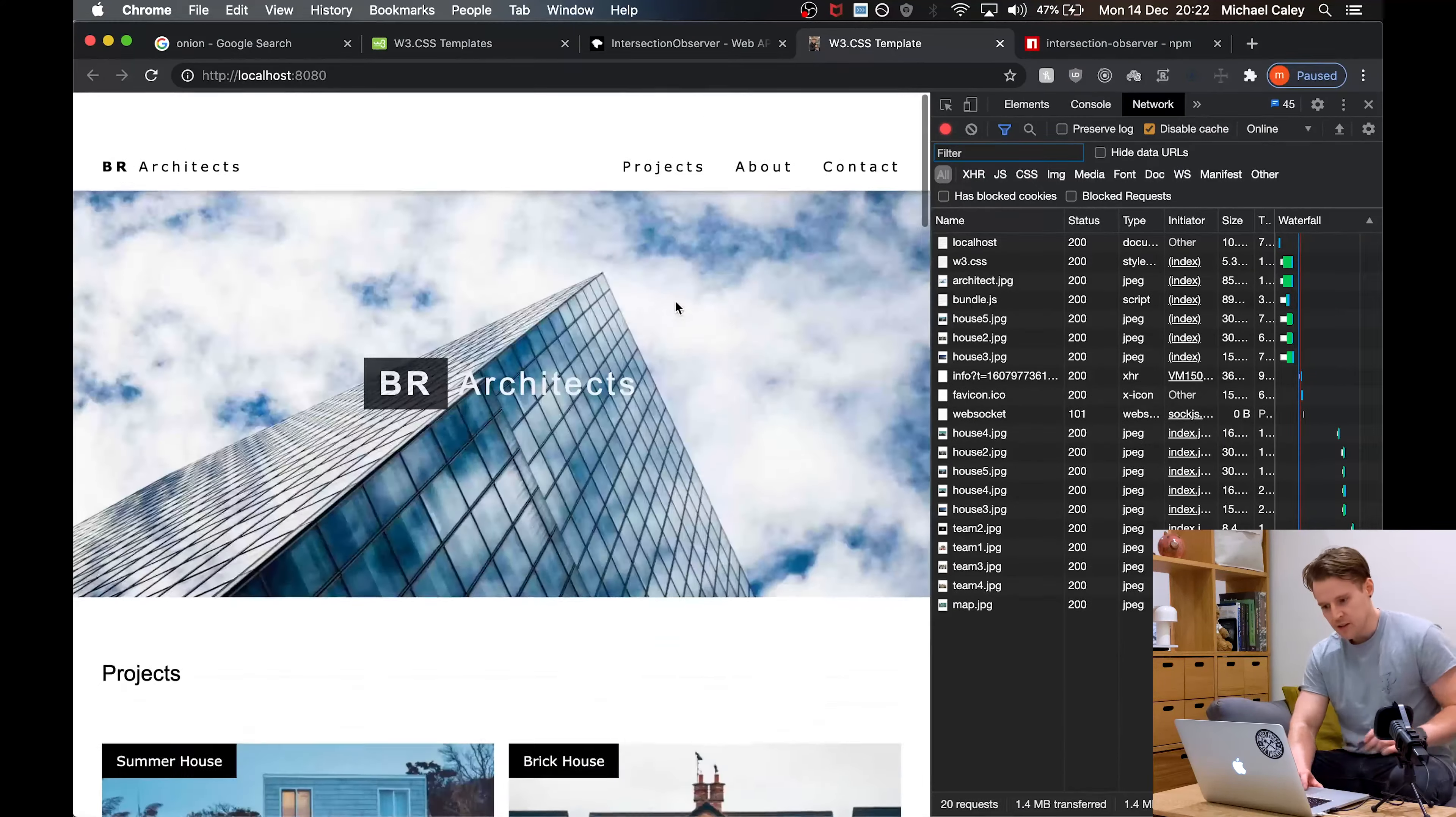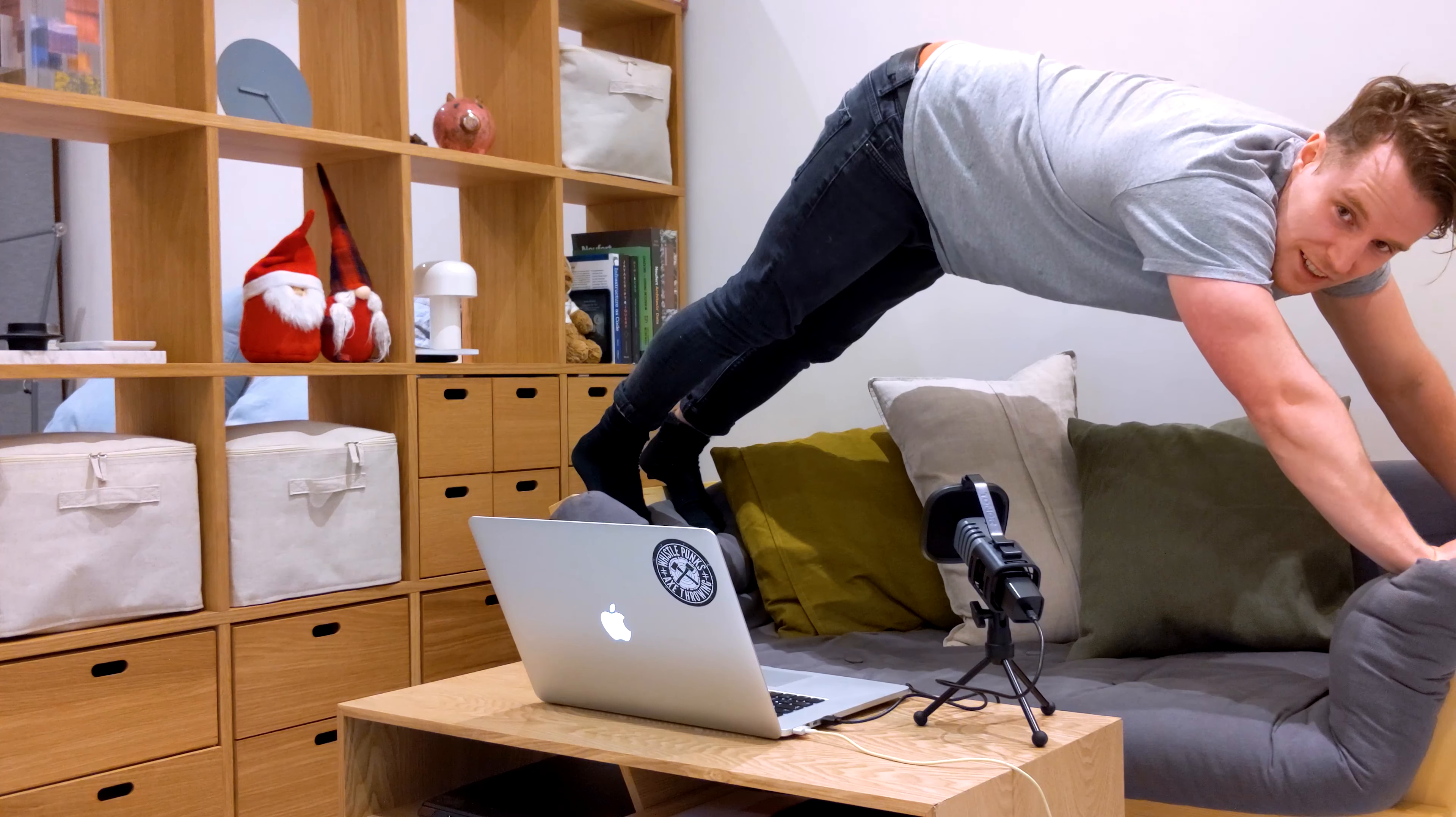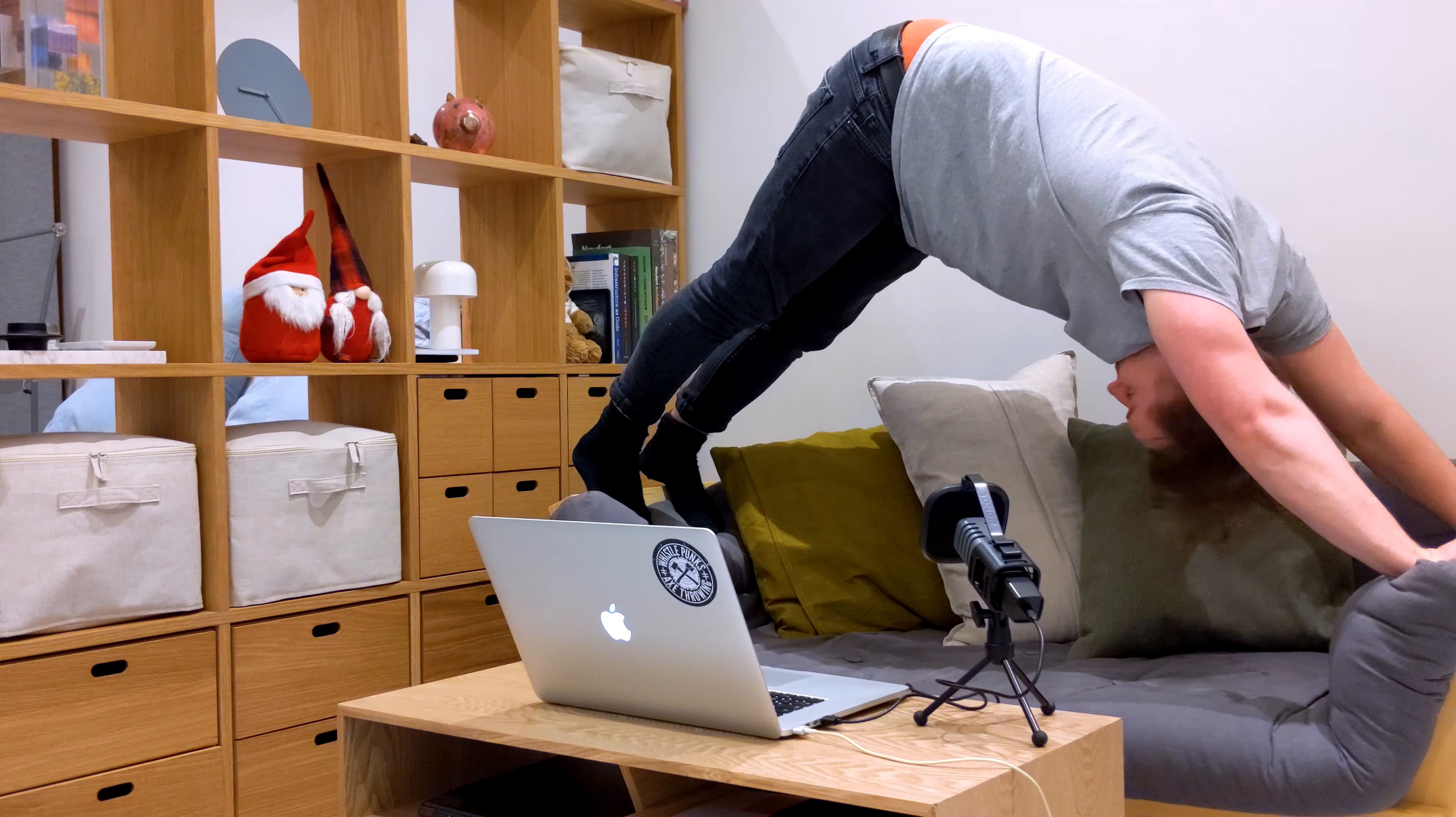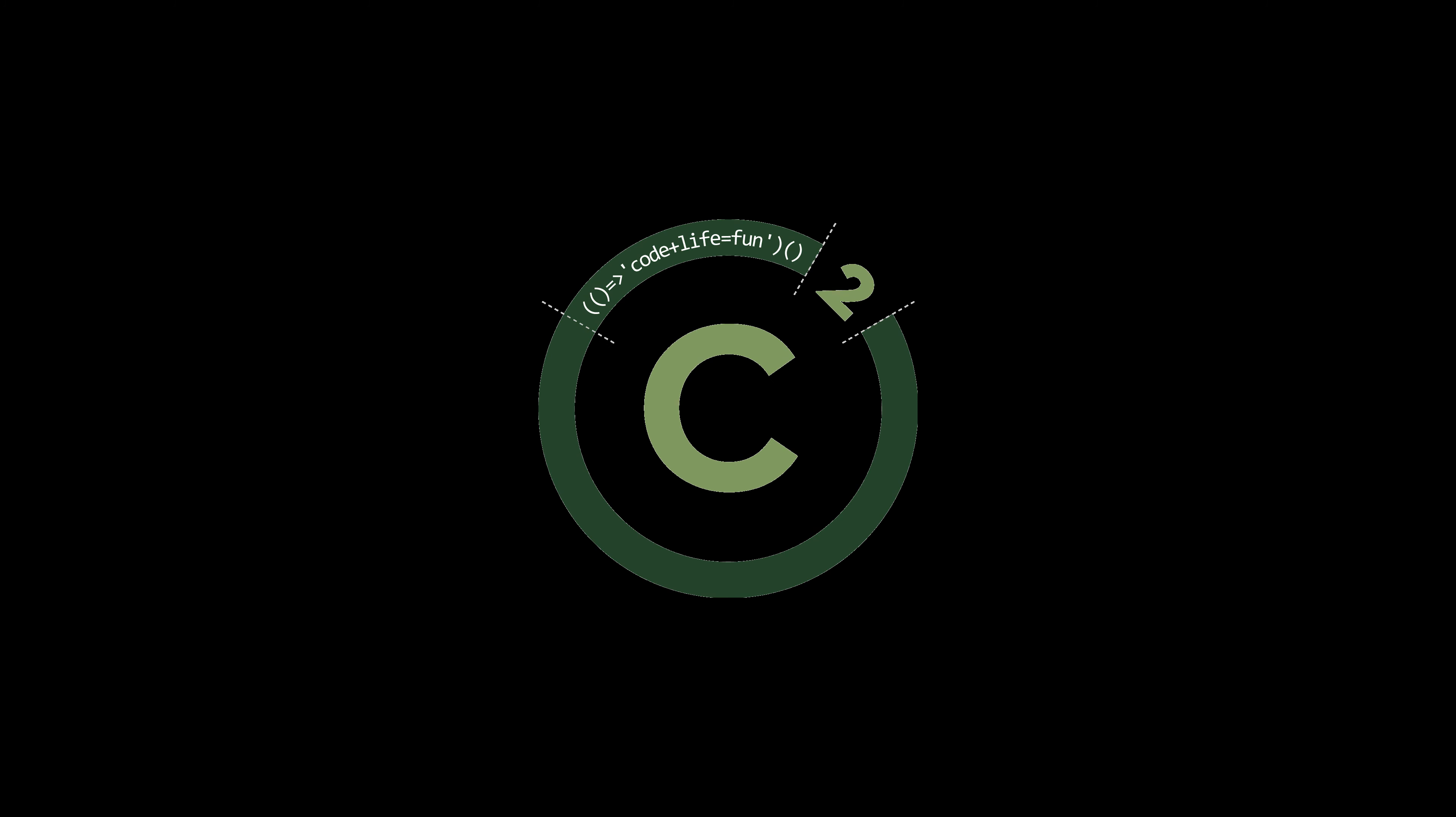That's lazy loading in action. No polyfill required, no external module required. Thank me in the comments and with the like button. Subscribe if you've got an internet connection and you'd like to see some more tutorials. I'll see you next time.